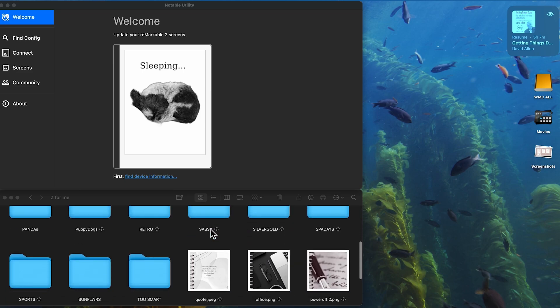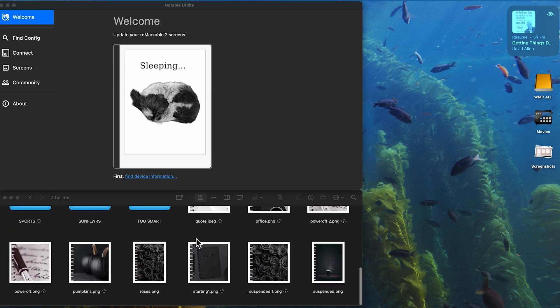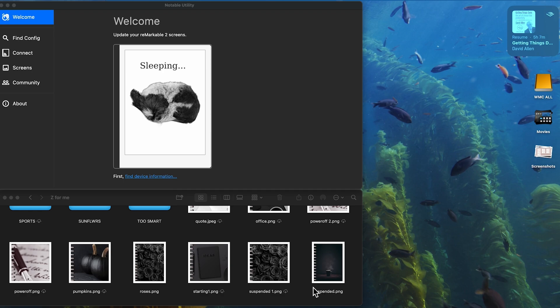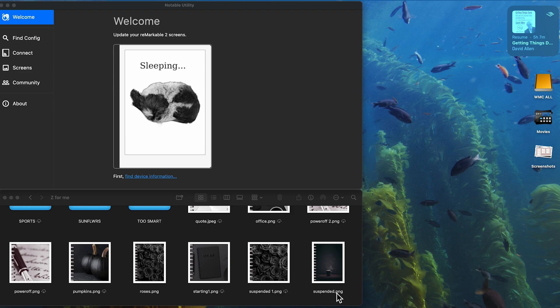In e-ink pads, you have to actually call it what it was. So see down here, suspended.png. You had to call, and you may still have to, I'm not sure. I'm about to do a review on the updated software. And you've always had to give it the exact same file name that Remarkable gives it. But on this app, you do not. So in Notable Utility, you do not.